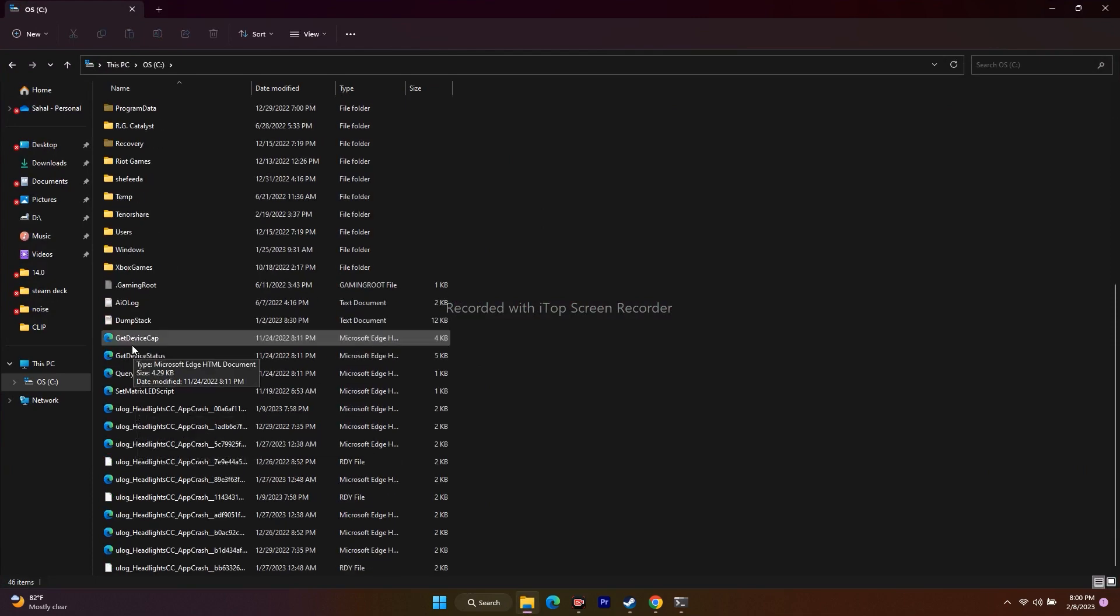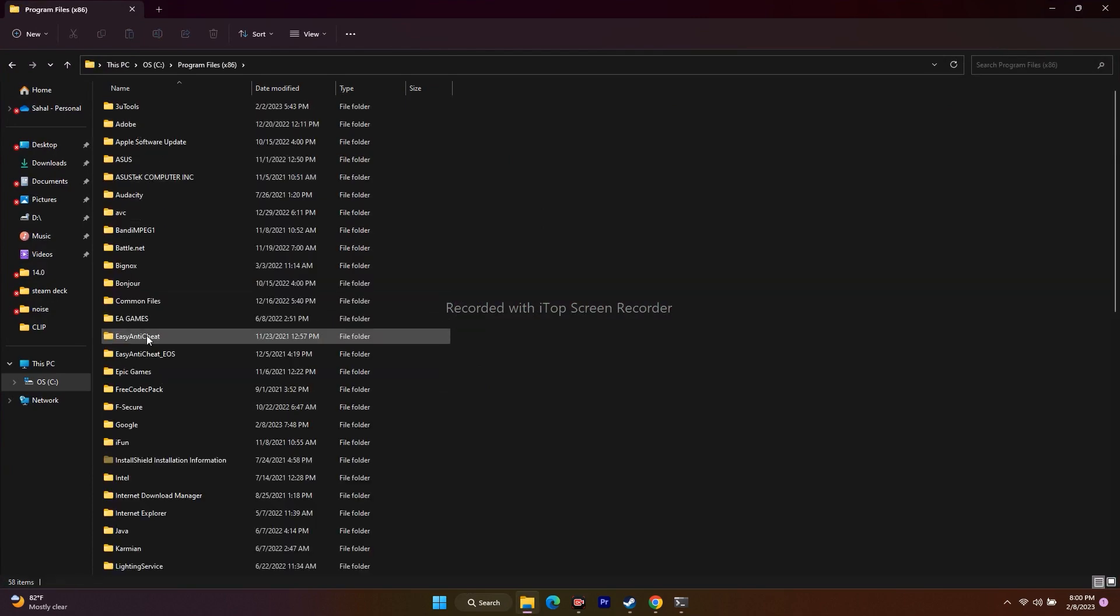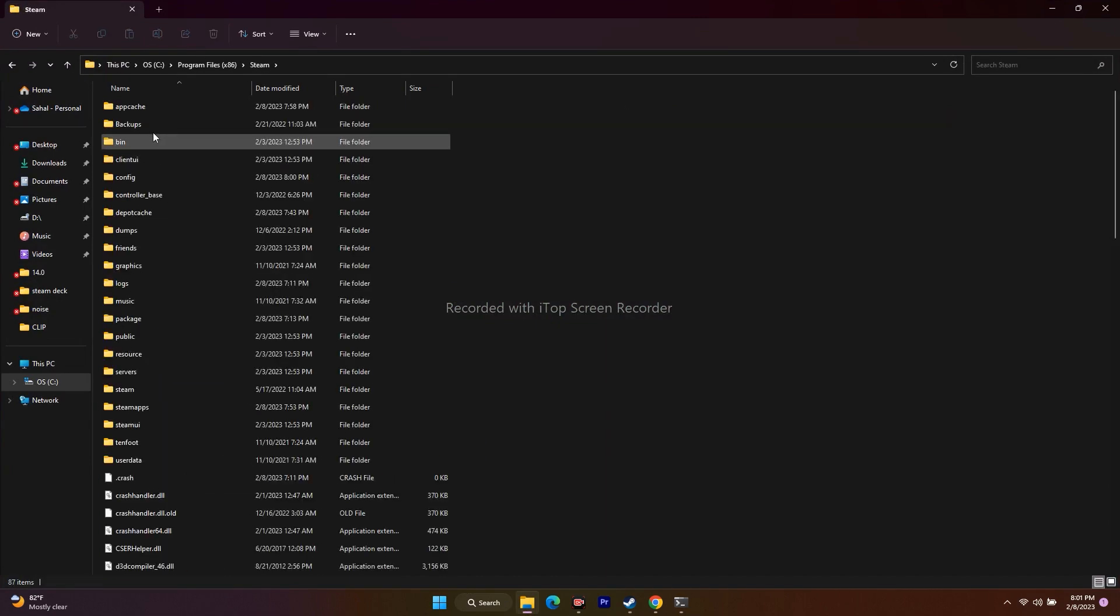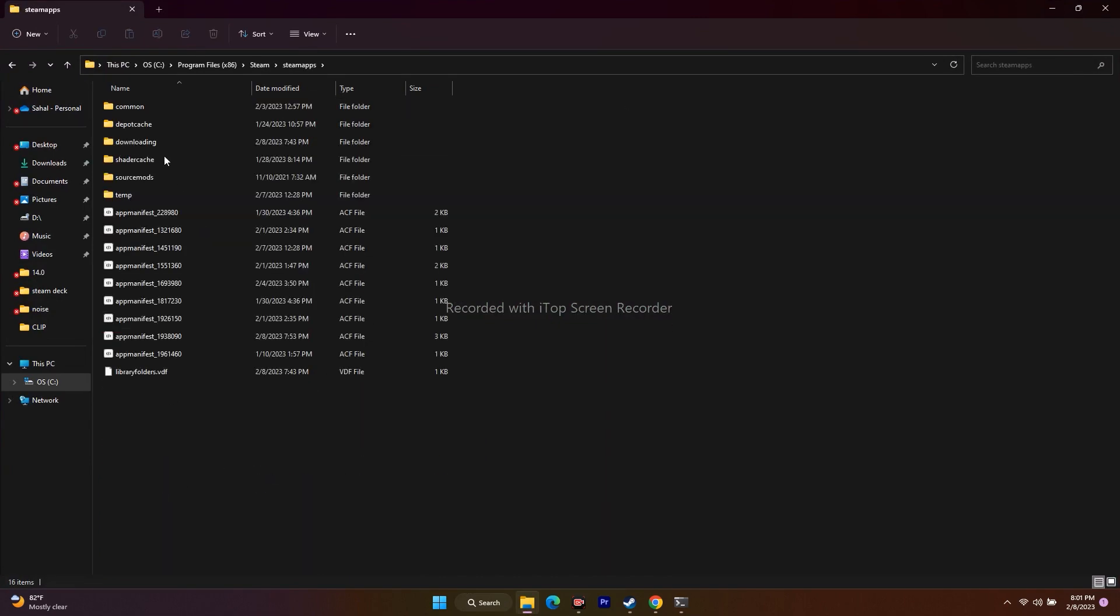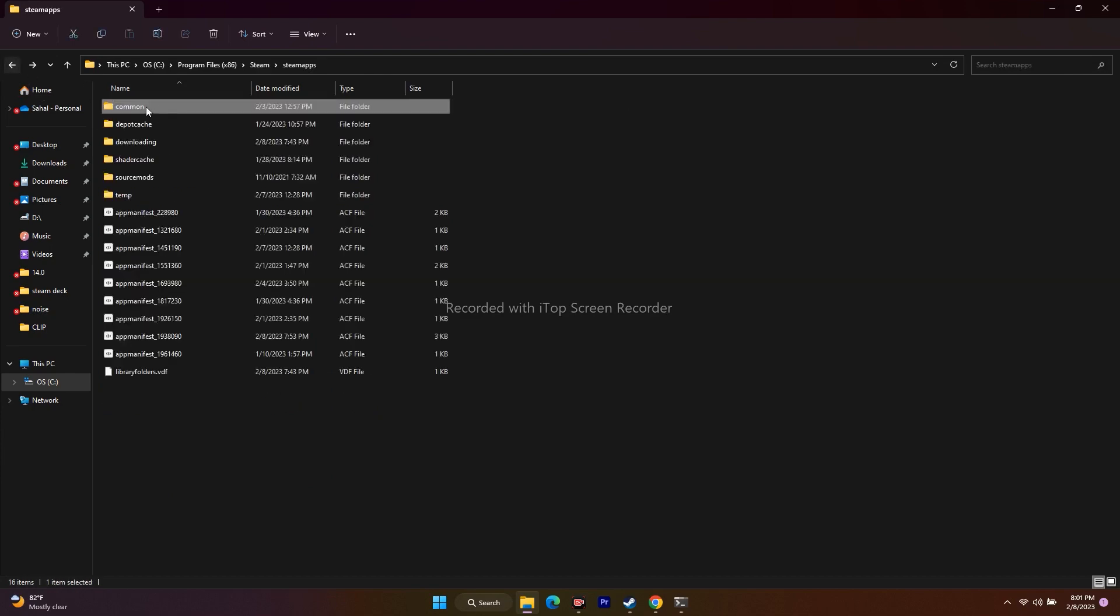I'll go to Steam. Let me go to Steam apps because I'm going to show an example with Steam since I don't have Valorant.